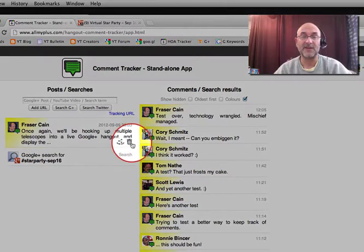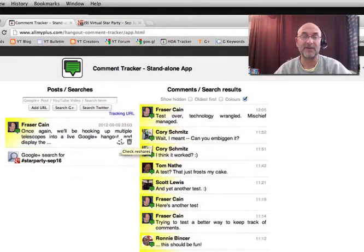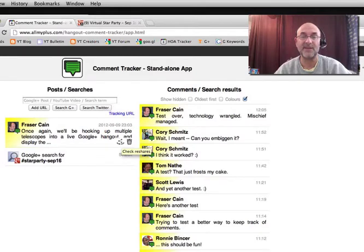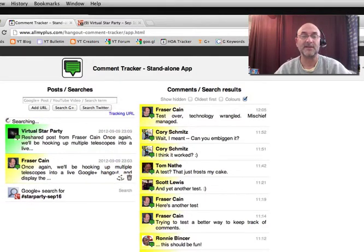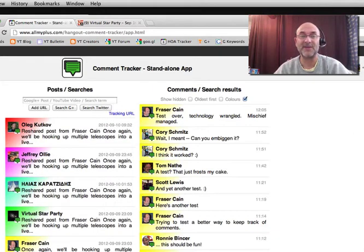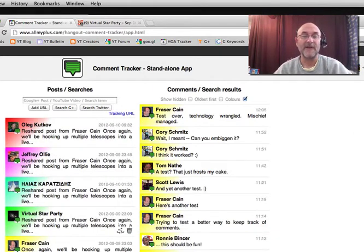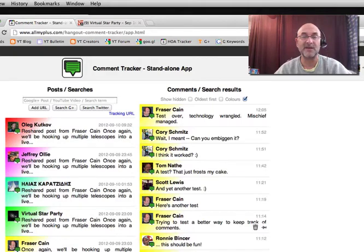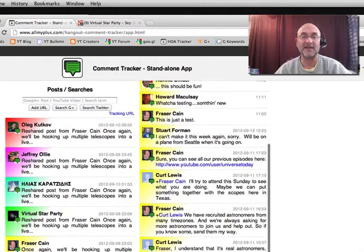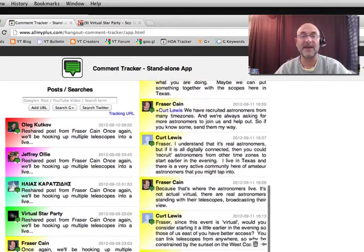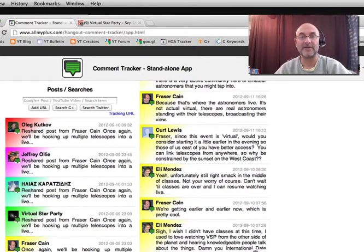Next to the trash can on the left, there's a little refresh or check reshares button. I'm going to click on that and see the magic happen. Because Fraser Cain and his Hangouts about the star parties are pretty popular, there's plenty of other people that have reshared his particular event. And there they are. All the comments that are going on from all of these will be tracked here inside of Comment Tracker.